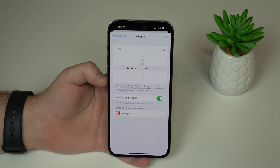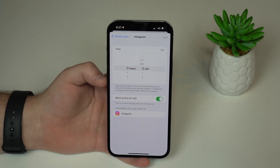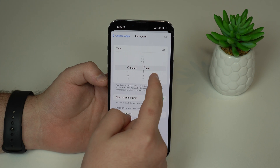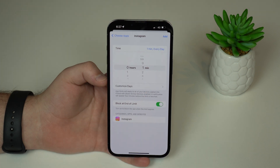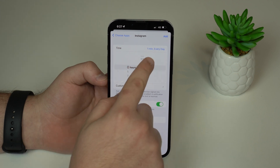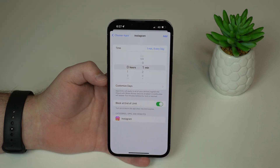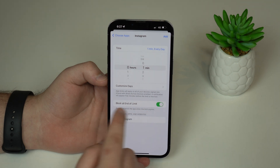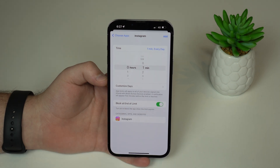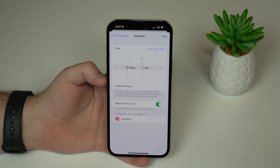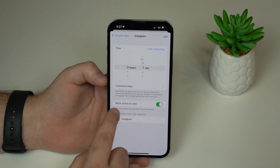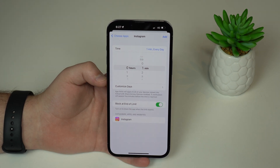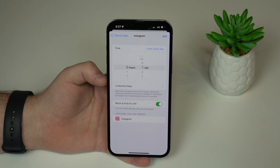You can do this for multiple apps if you want. Here's where the magic happens — we're going to create a limit of just one minute. One minute every day. And here you see 'Block at End of Time' — this is the most important toggle. We want this on, so that after one minute the application will be blocked and passcode locked.